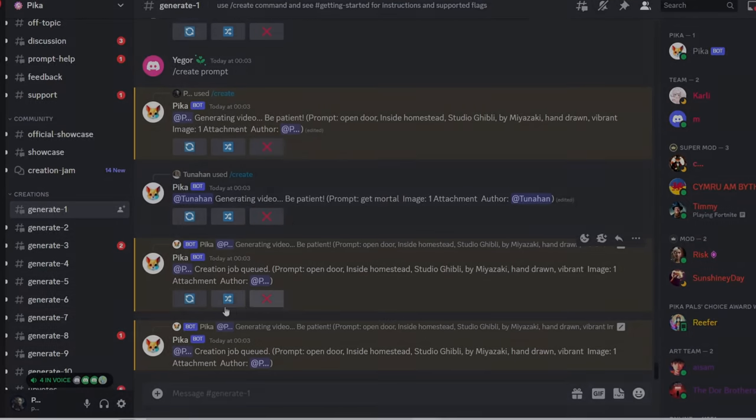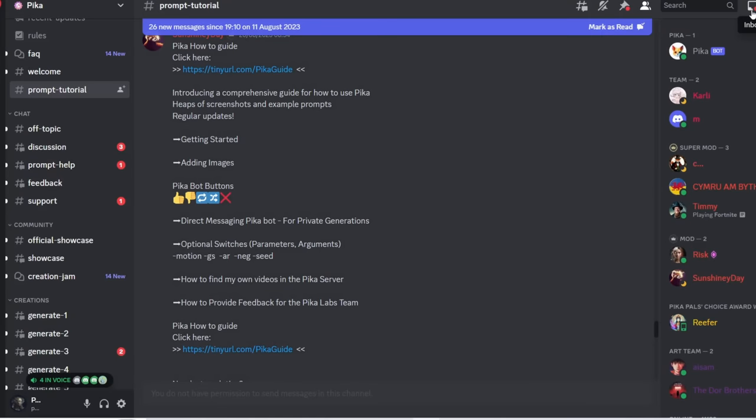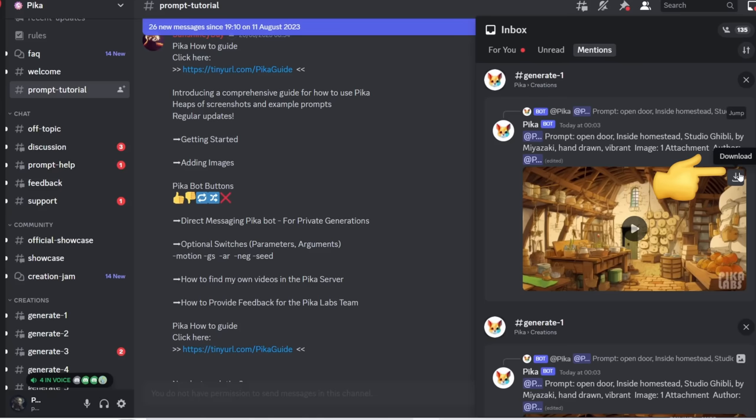Remember to check notifications and then mentions to find all your generated results in one place, ensuring you don't miss any. Once you have the desired scene, download it.